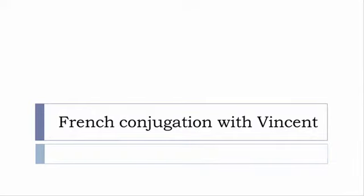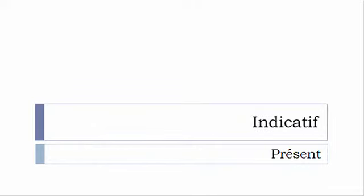Bonjour à tous and welcome to French Conjugation with Vincent. I've been deciding to make this new series of videos in which I will present you the conjugation of one verb at the specific tense and I won't pronounce actually the forms just for you to be able to focus on the way we will write these forms.